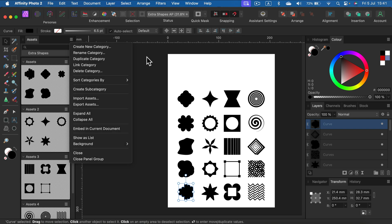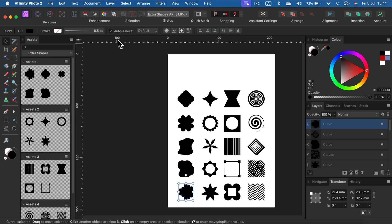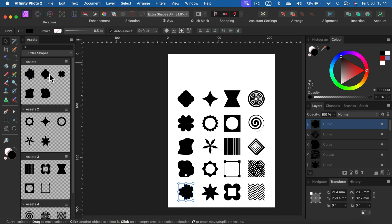I'm going to export my assets. There's also an interesting option here - we can embed the asset panel in the current document. If I do that, when somebody opens this file, they will load all of those assets in the asset panel automatically. That's really handy when you're giving your work to someone else and want to give all of the assets as well.